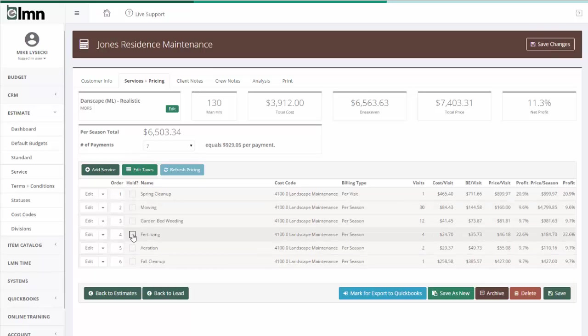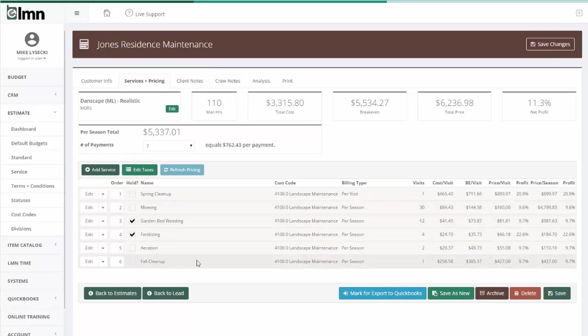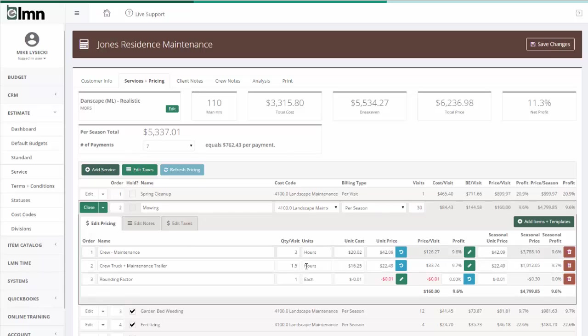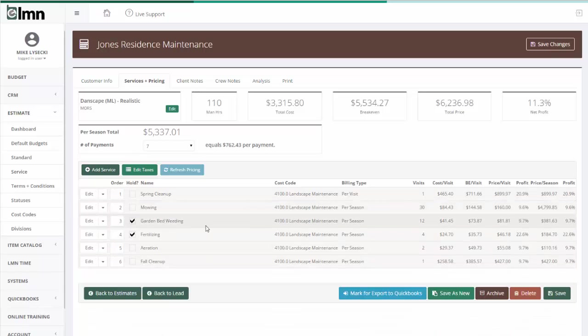If the Jones don't want fertilizing and don't want garden bed weeding, I can put those two on hold. But now I've done 90% of the work it took to estimate, because I've got all my hours and everything built in and my averages. 90% of the work I've estimated is done. All I've got to do is make tweaks.